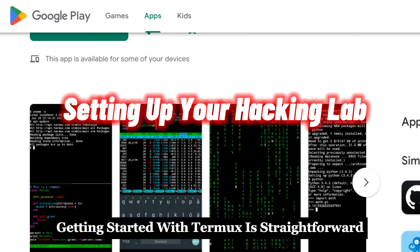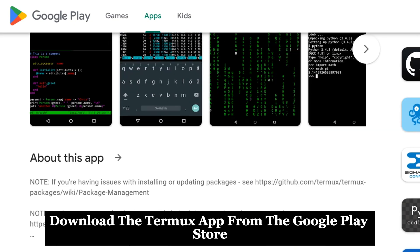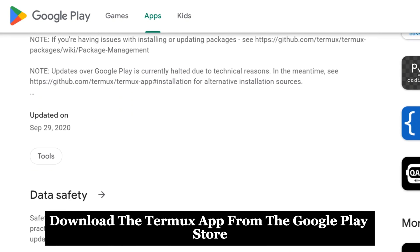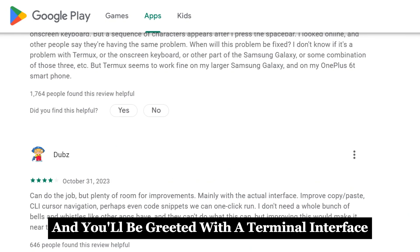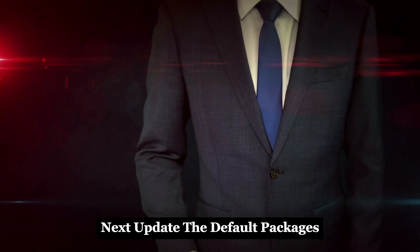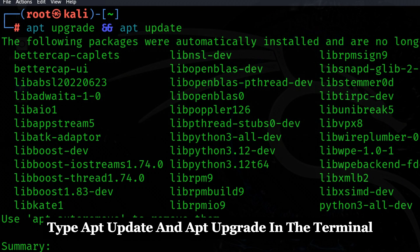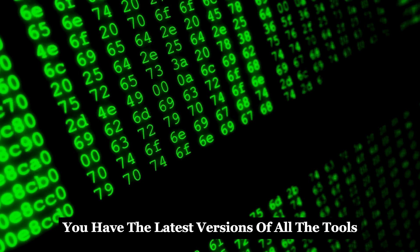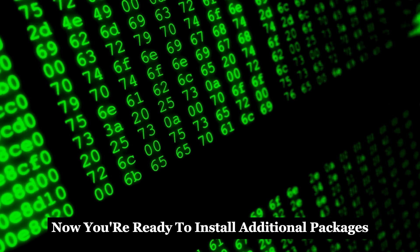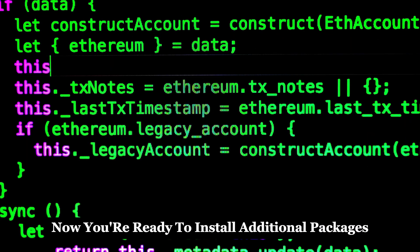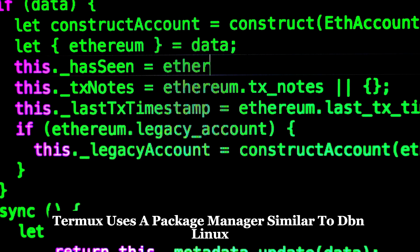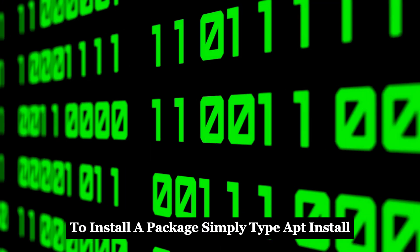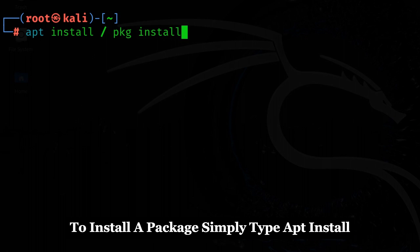Getting started with Termux is straightforward. Download the Termux app from the Google Play Store. Once installed, open the app and you'll be greeted with a terminal interface. Next, update the default packages by typing 'apt update' and 'apt upgrade' in the terminal. This ensures you have the latest versions of all the tools. Now you're ready to install additional packages for ethical hacking. Termux uses a package manager similar to Debian Linux — to install a package, simply type 'apt install'.